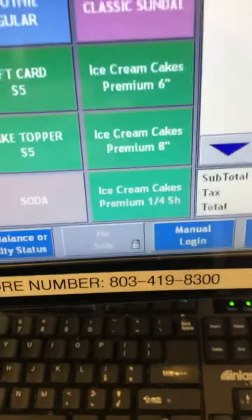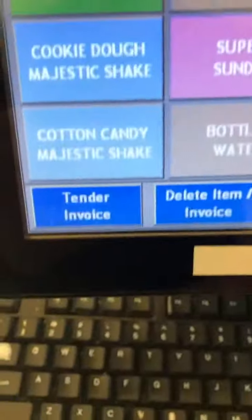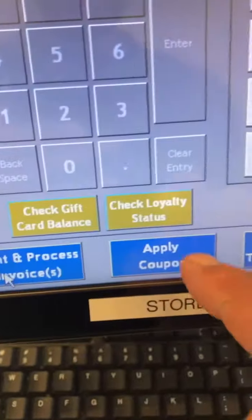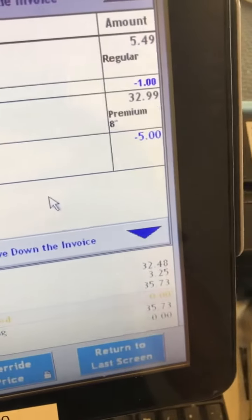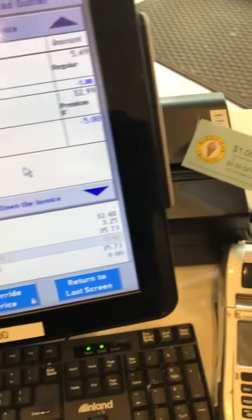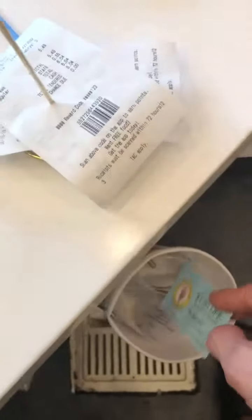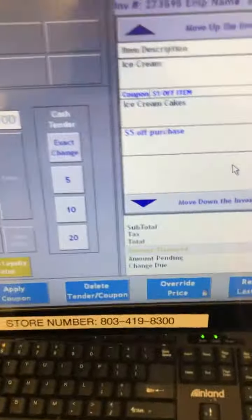We're going to hit our ice cream cake — eight inch, for example — go to tender invoice, apply coupon, and then do five dollars off our purchase. As you can see, it took five dollars off their cake. Remember when attaching these, the receipts will print — they always go in your store's coupon cup. We like to keep track of all these coupons.